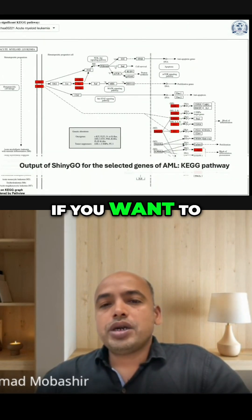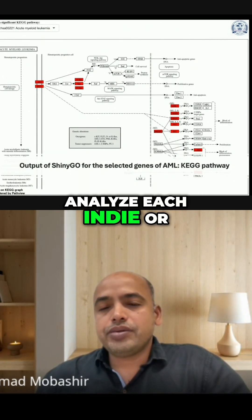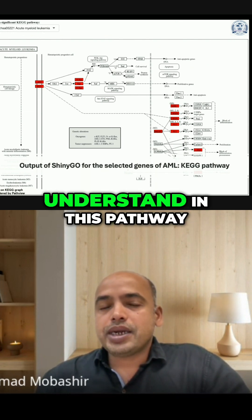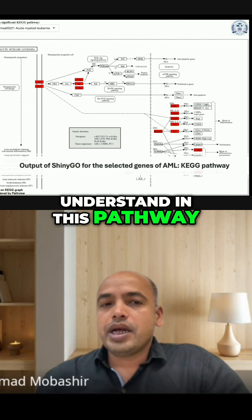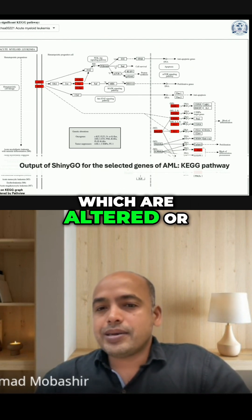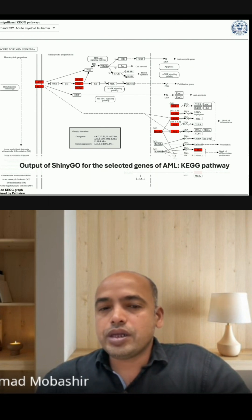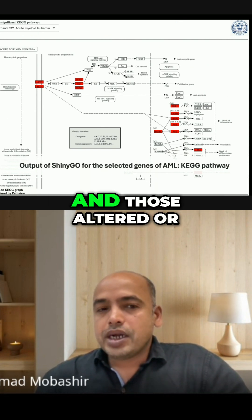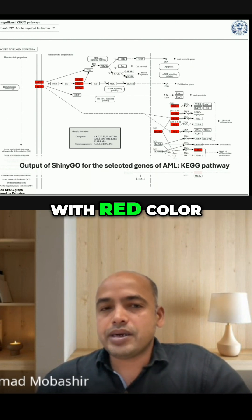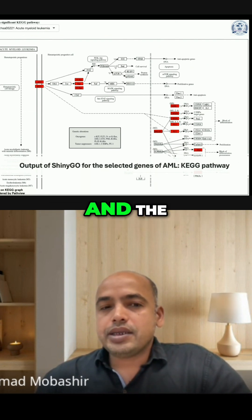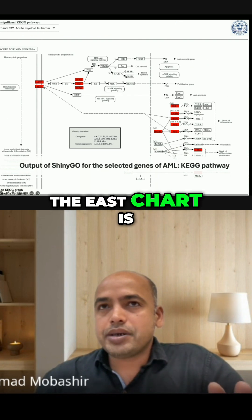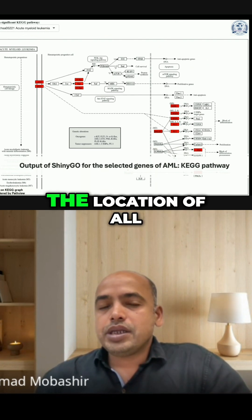Now, if you want to analyze each individual KEGG pathway, for example, if you want to understand in this pathway what are the genes which are altered or mutated in case of AML, those altered or mutated genes are highlighted with red color.